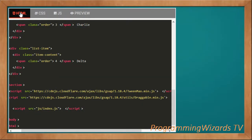This is a client-side project. We're going to have three files: HTML, CSS, and JavaScript.